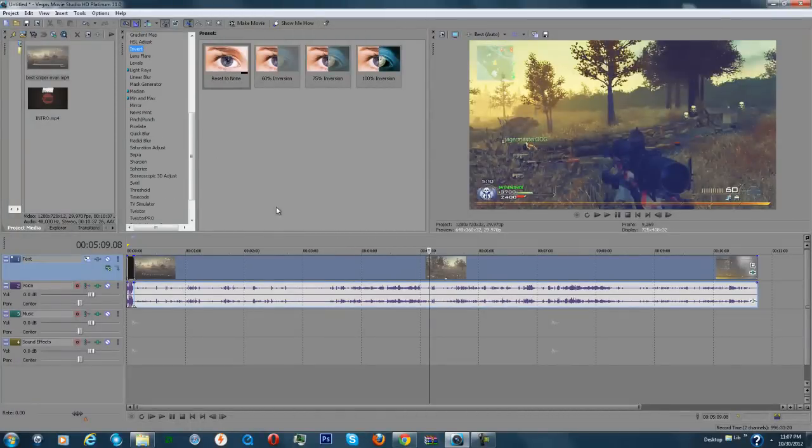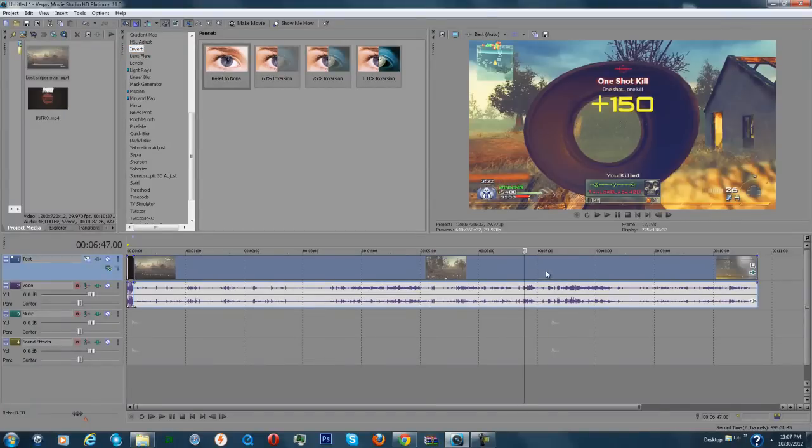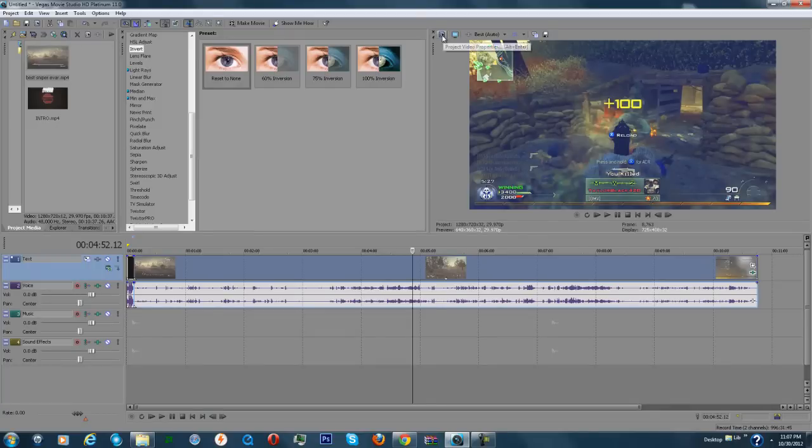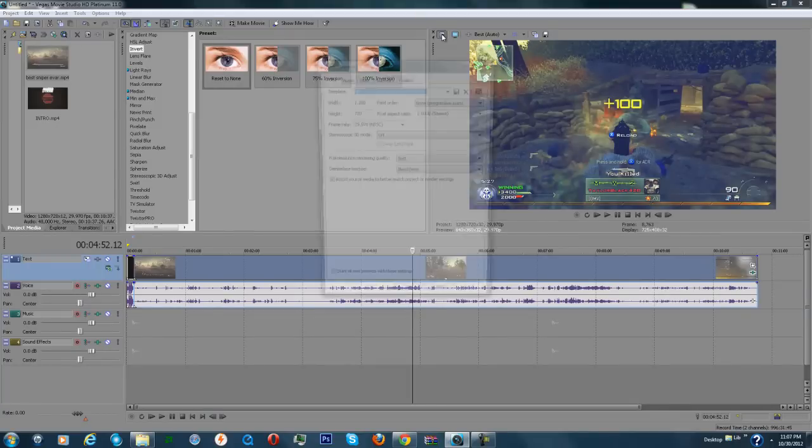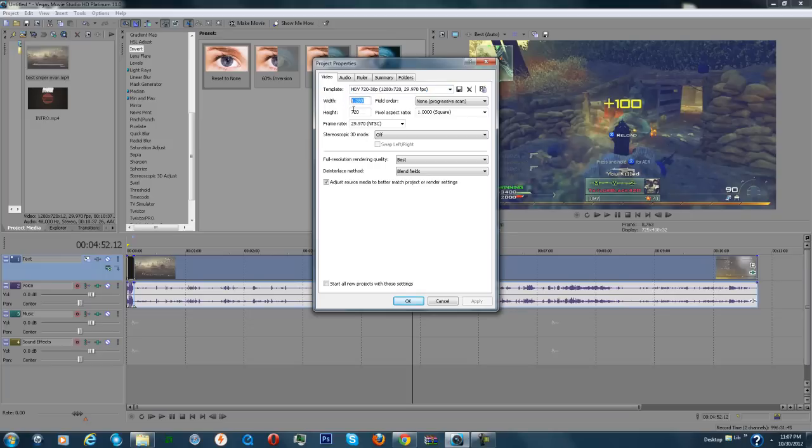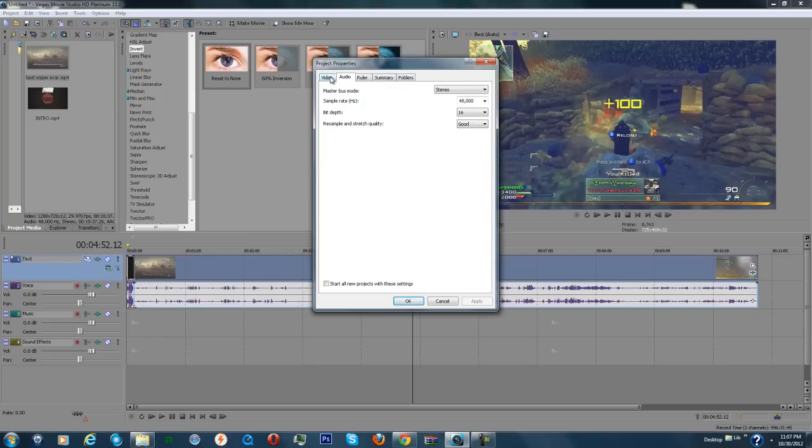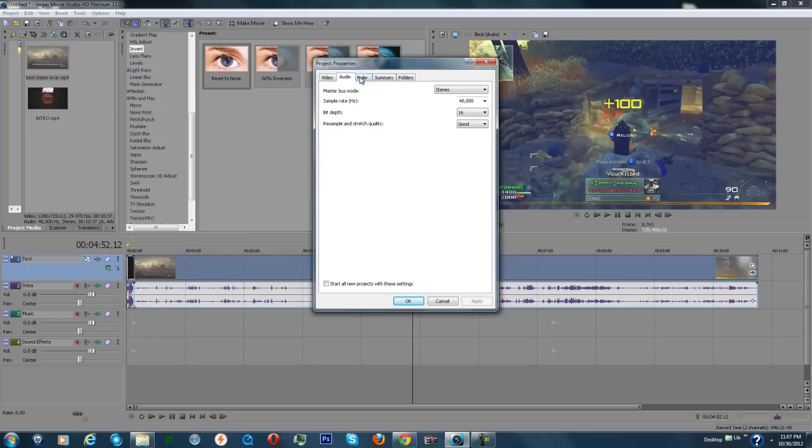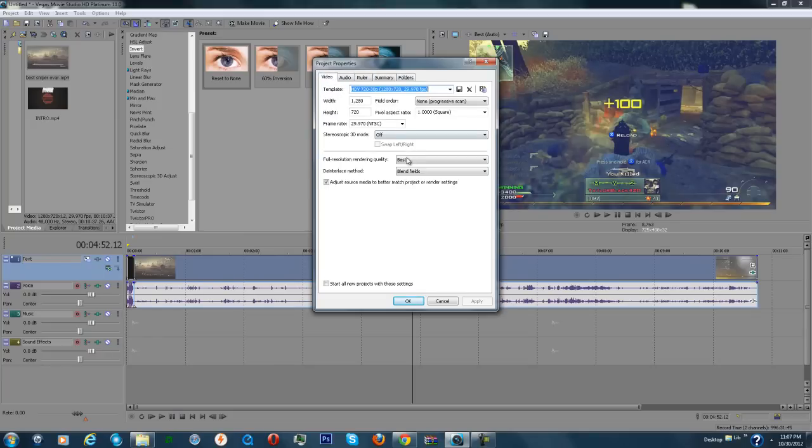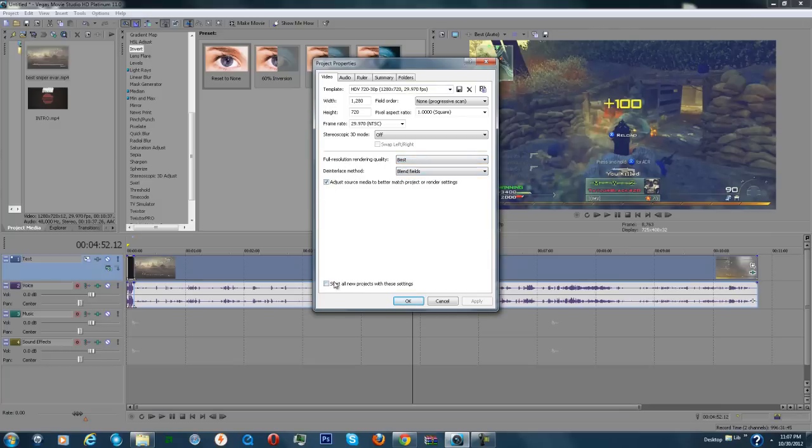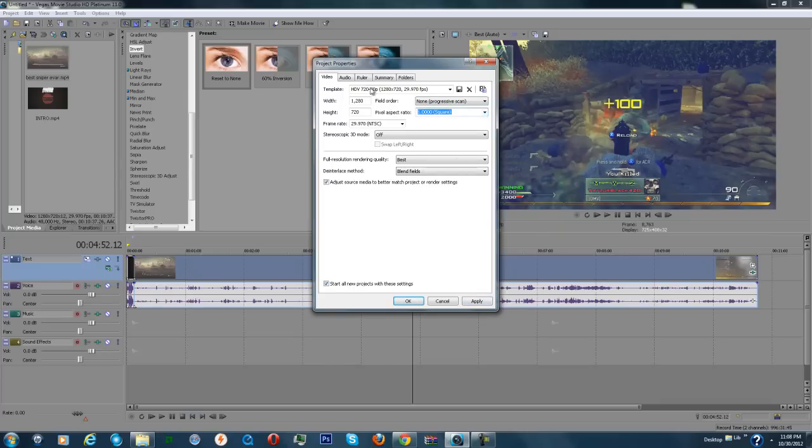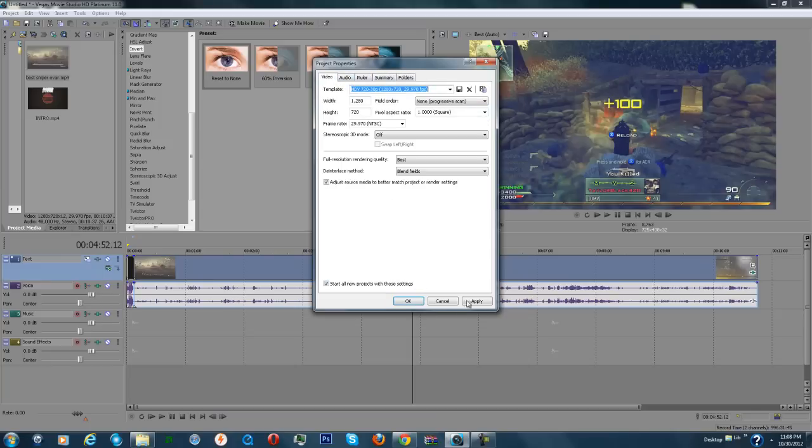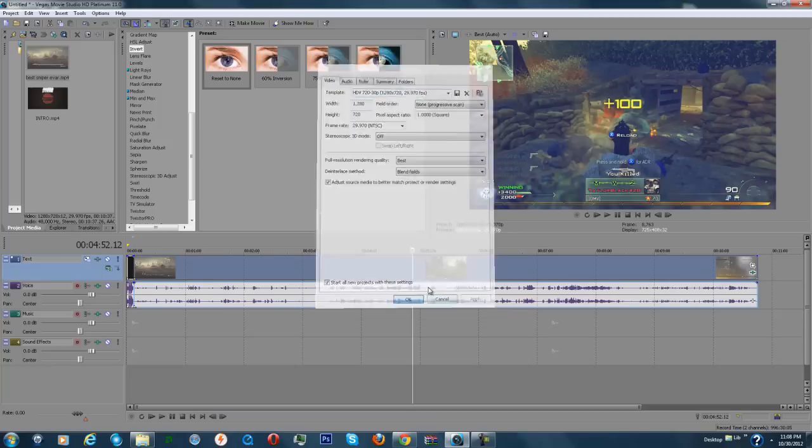Next I'm going to show you guys my render settings. Render settings are very important on how to make good Call of Duty videos, because if you have really bad render settings, your videos aren't going to be good anyways. So first of all, you want to click on this little thing that says project video properties. You want to make sure it's 1280 by 720 or 1920 by 1080, that's full 1080p. But I don't do 1080p just for video size and render time. You want to make sure your full resolution rendering quality is on best, and if you want all your videos to start with this, make sure you check that and put apply.